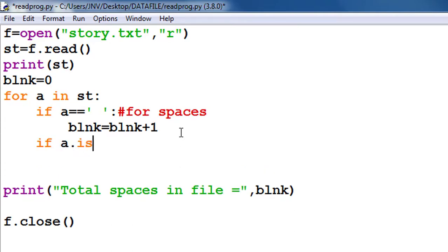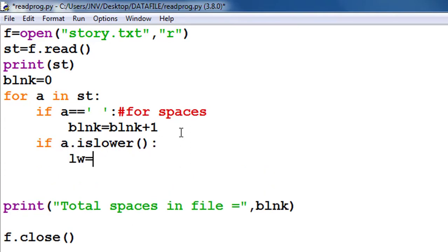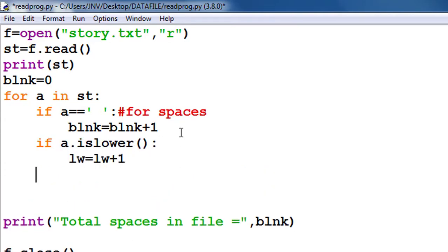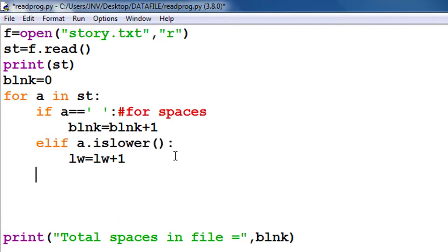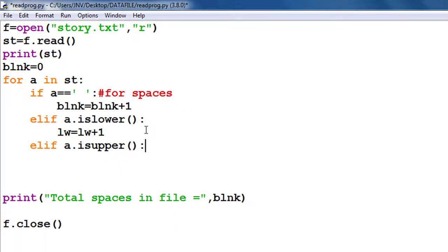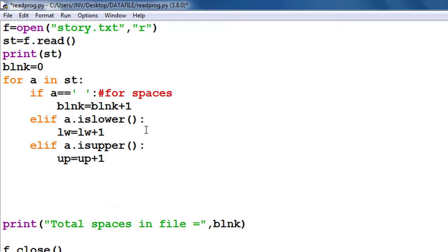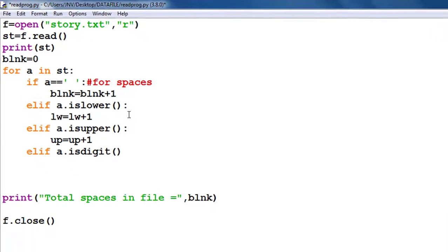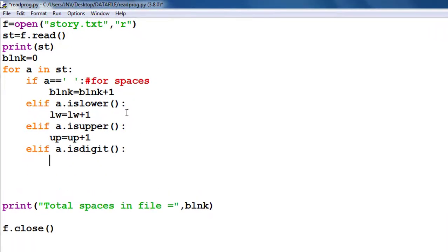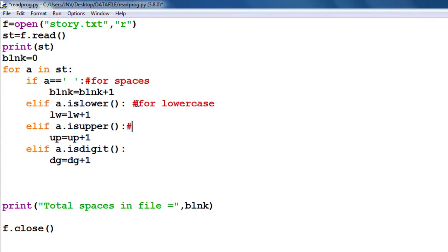And similarly I use is_lower for lowercase letters, I use is_upper for uppercase letters, I use is_digit. And if the character is not lower, not space, not upper, not digit, then definitely it will be special symbol.